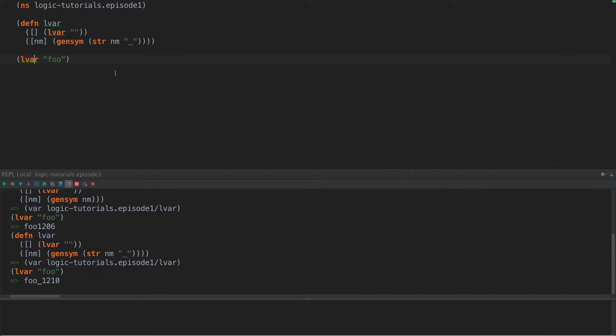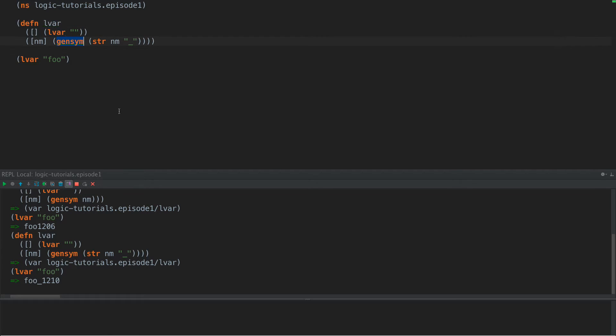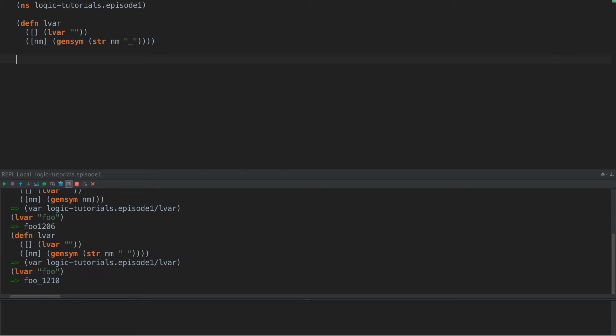So why do we do it this way? Well, as it turns out that a lot of times these logic variables need to be singletons for the algorithms to work correctly. So every time we call LVAR, we're going to get a completely unique named symbol, and then we give the ability to give it a name just to make debugging a little bit easier.